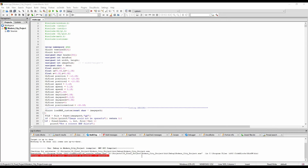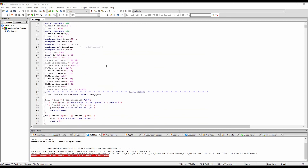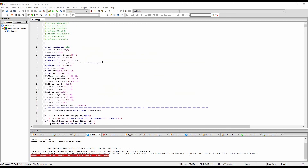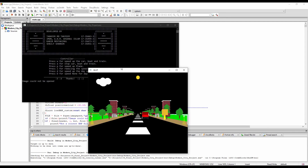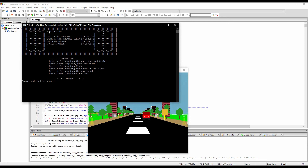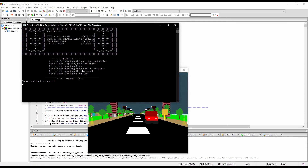Here is the code — you can see our project code. Now I am going to run the program. You can see these are all my project group members, and in this part you can see some controlling keys are given.